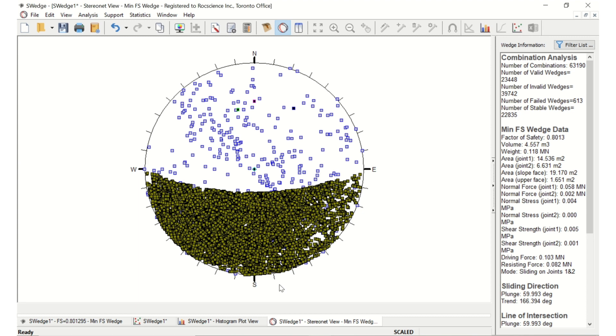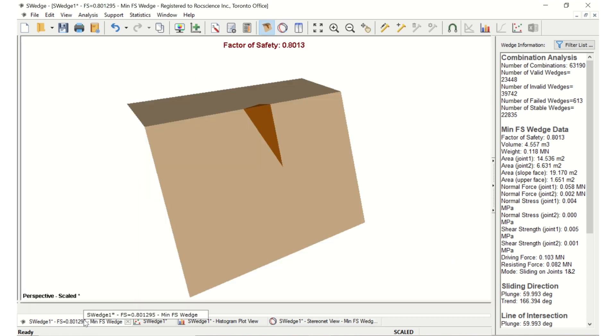Another aspect of combinations analysis is the addition of support to guarantee that all possible wedge combinations will have a factor of safety of above a certain value. For example, let's look at what the bolt force is required to ensure that no wedge has a factor of safety of less than 1.2. We'll assume that the bolt is horizontal and trending to the north, which is directly into the slope face.